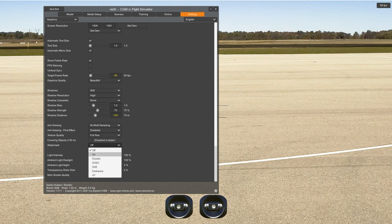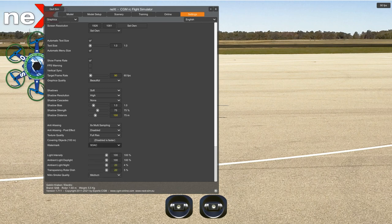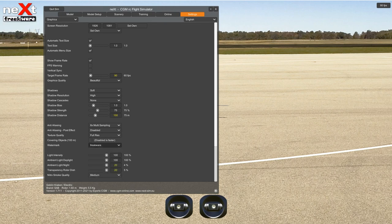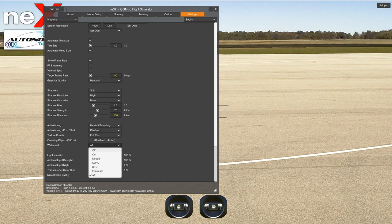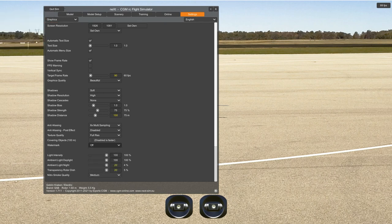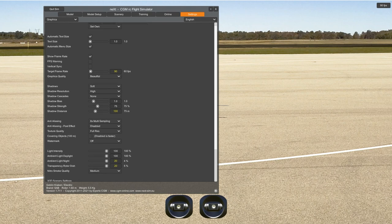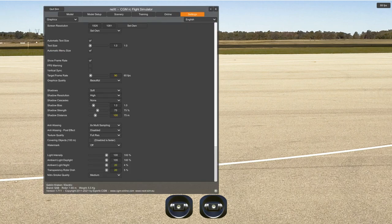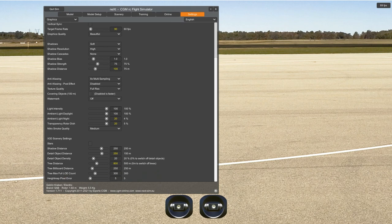Watermark is simply the Next watermark. Light intensity 100%, ambient light daylight — you can change that. Transparent see-rotor-disc is important — let me show you. Here it doesn't show the disc, and here it shows — see that white thing? You want to be able to see the rotor disc. X3D screener settings are not important to me because I don't use X3D screeners.